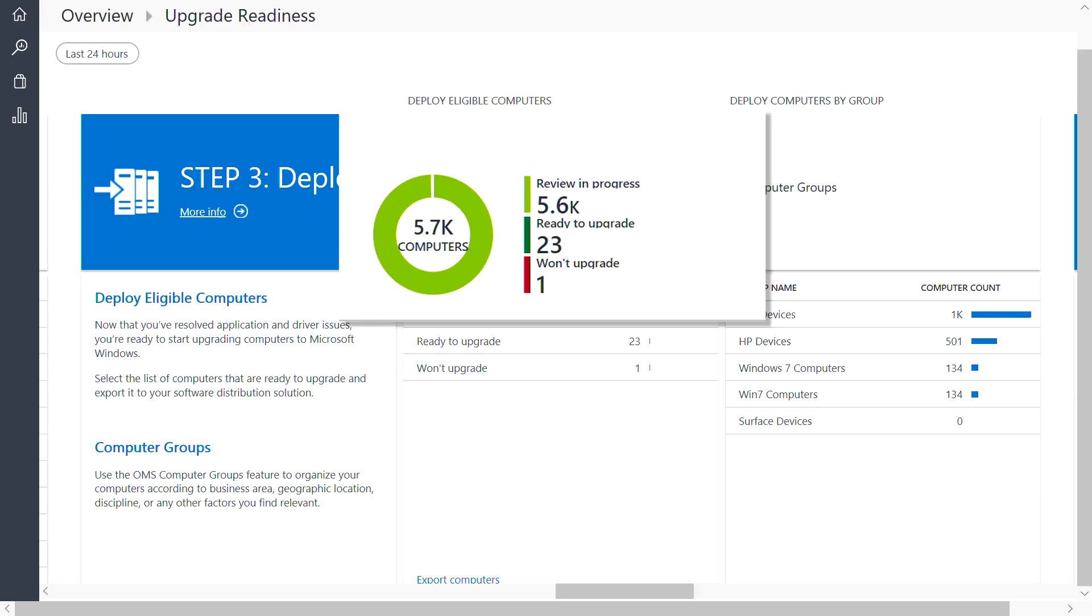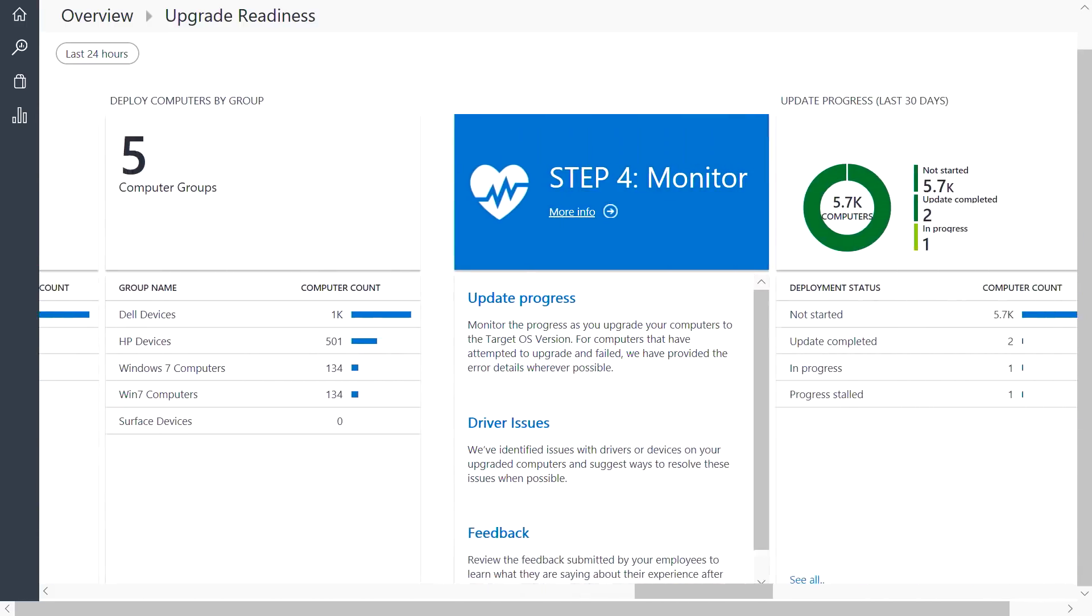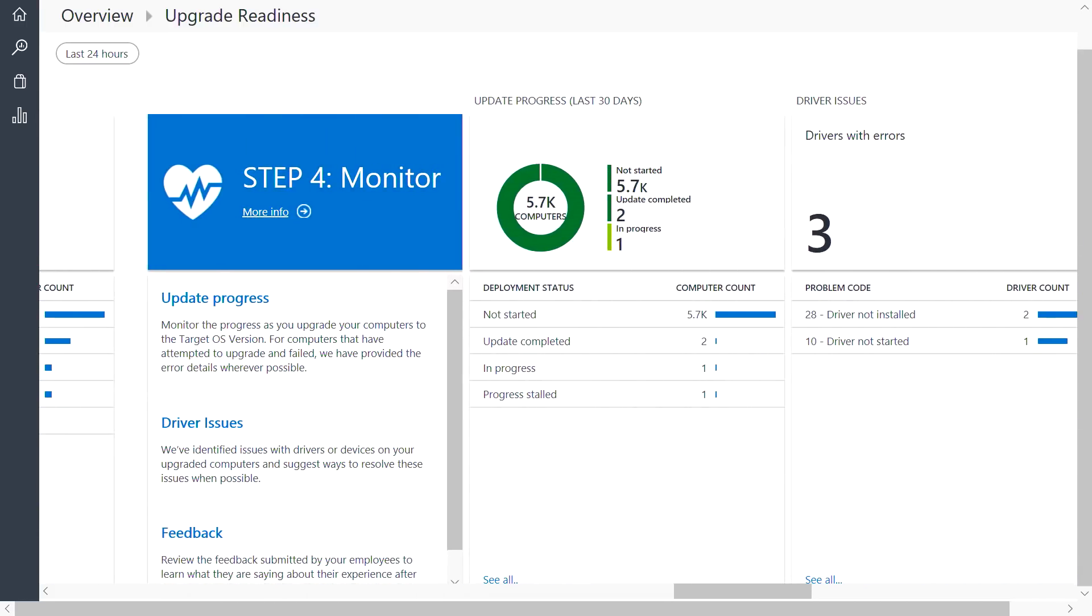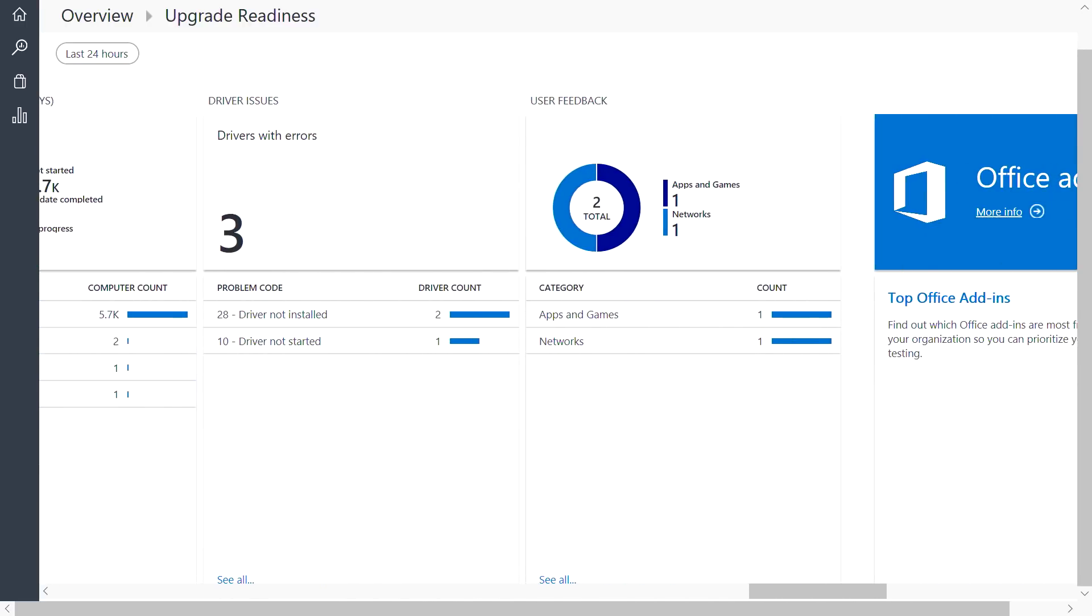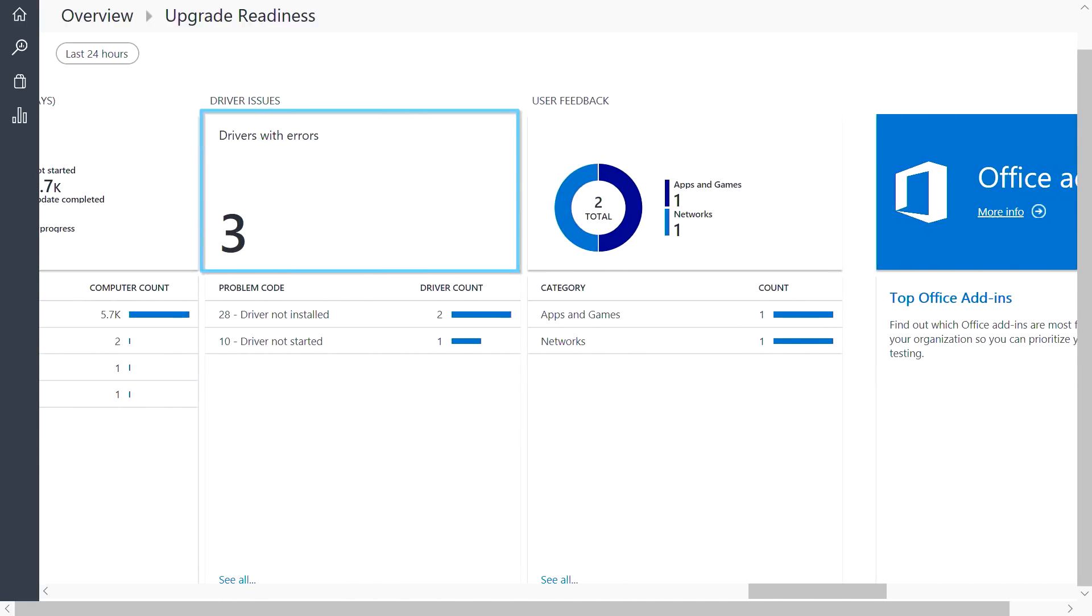And you can deploy the upgrade or feature update using System Center Configuration Manager or your management tool of choice. Once you've started your deployment, step four in the workflow gives you the ability to monitor your progress, as well as see how your devices are performing post-upgrade. And that's the core upgrade readiness experience.